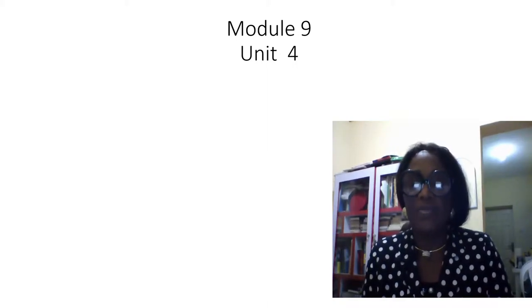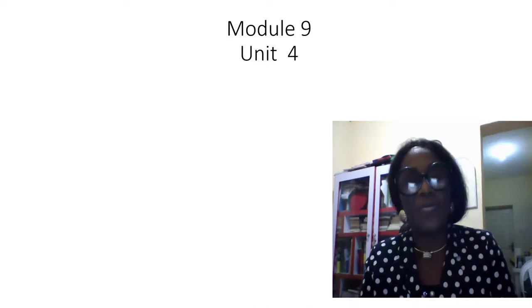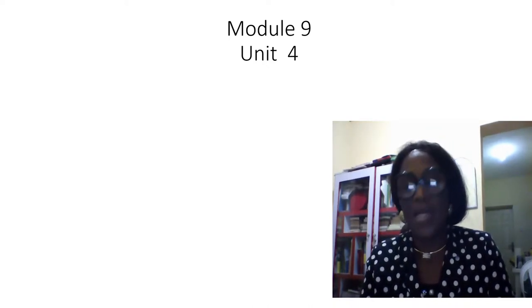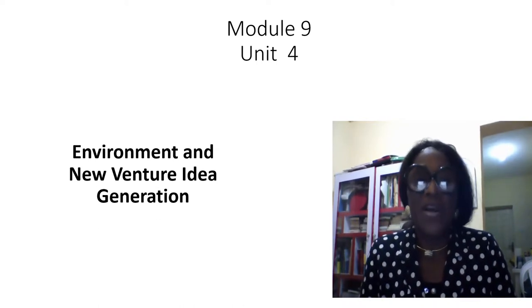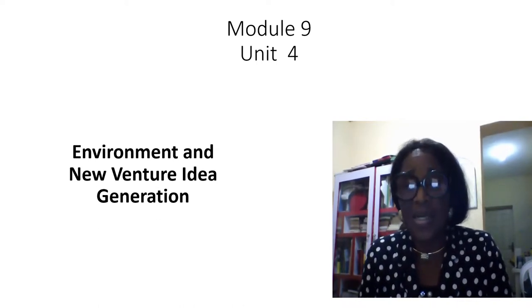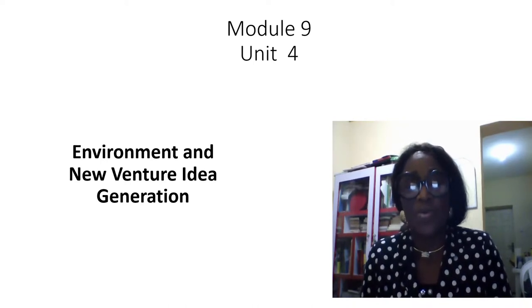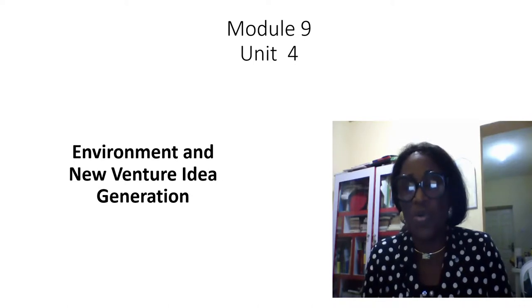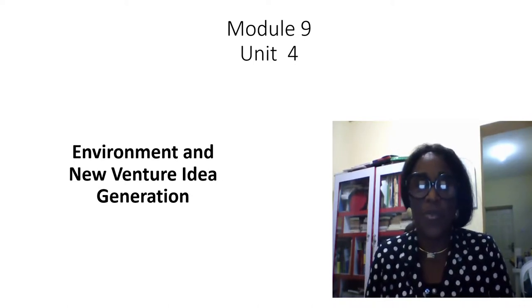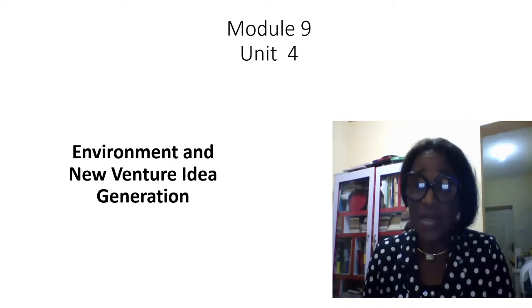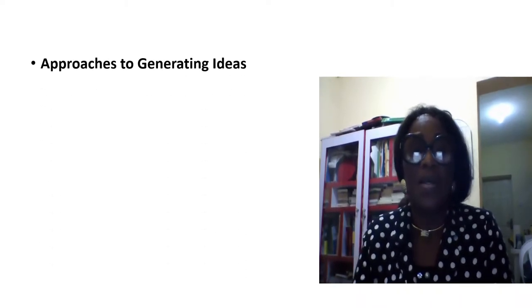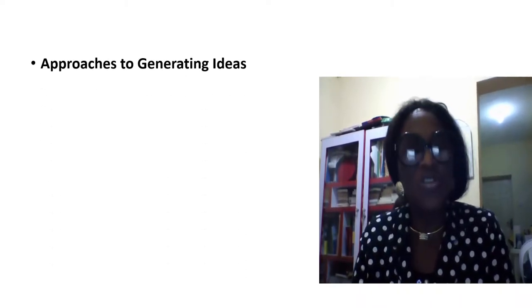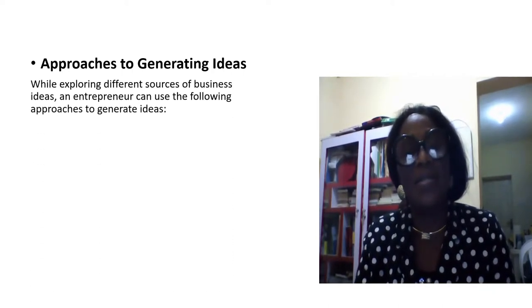This is the final unit of Module 9: Environment and New Venture Idea Generation. We have talked about most things that you need to know in entrepreneurship and innovation. There are different approaches to generating ideas.